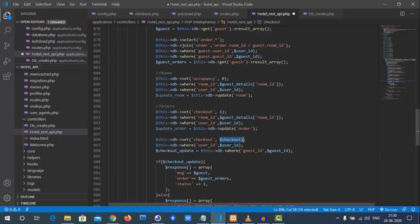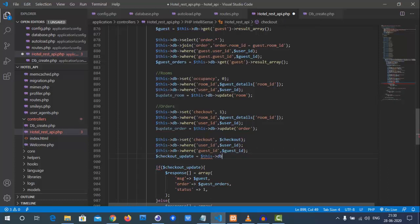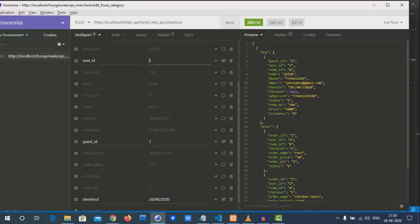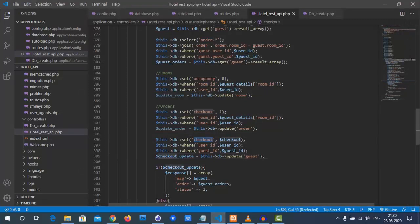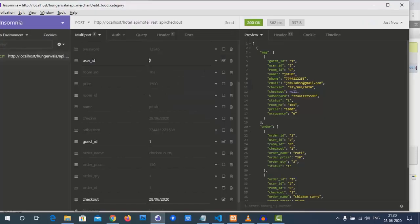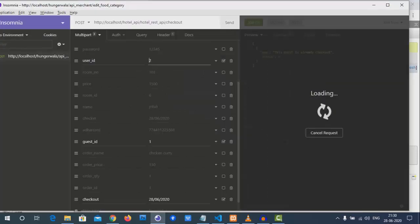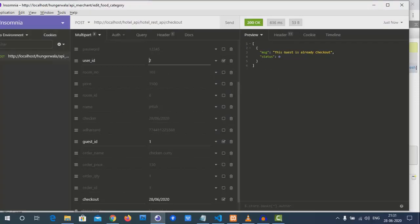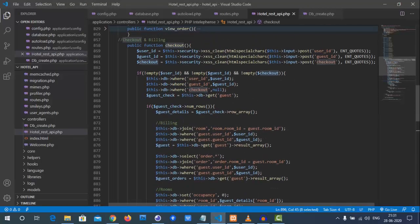After the fix, the guest checkout date is now updated correctly. We test retrieving the information — if we remove the null check condition, we can also retrieve billing information even for already checked-out guests. We note that the checkout value is being read, not added, in this retrieval context.